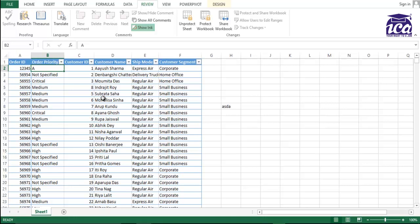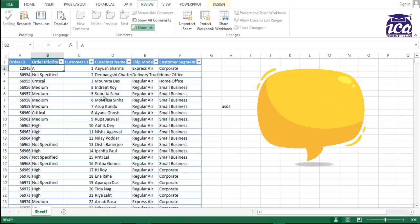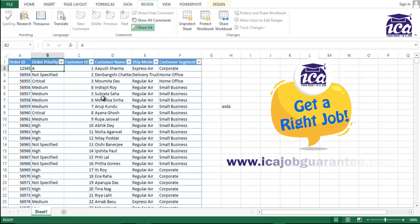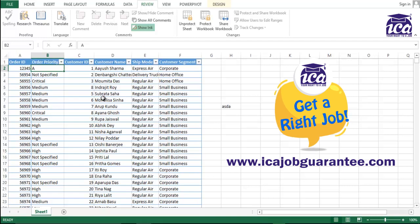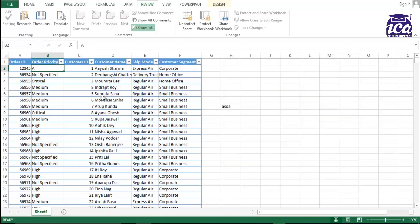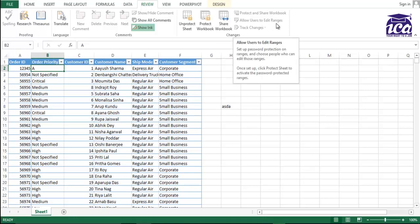I hope this video will help you. We saw three scenarios. First one was just to protect the whole workbook. Second was to protect a specific range with the same password for that. And the third one was multiple passwords. You can use multiple passwords for the multiple ranges by the option of allow user to edit range. So this is how you can use the protection option in Excel.